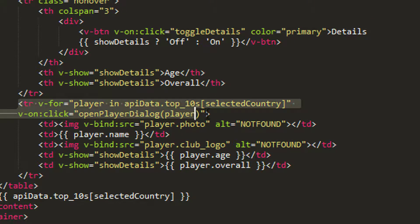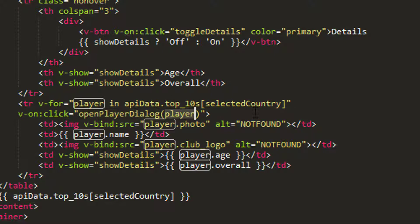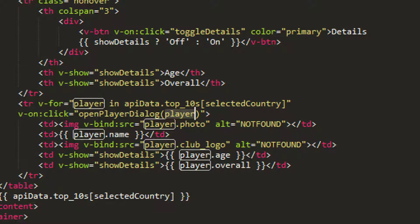So in this table row here, instead of setting player dialog equal to true, I'm going to call a new function which I haven't declared yet, sending in the player as an argument, and then inside that function I'll set player dialog equal to true.